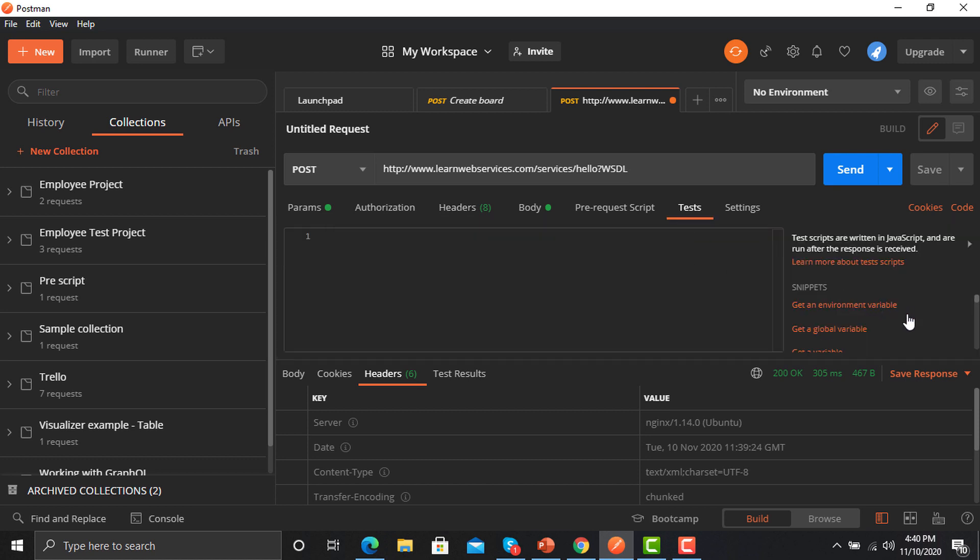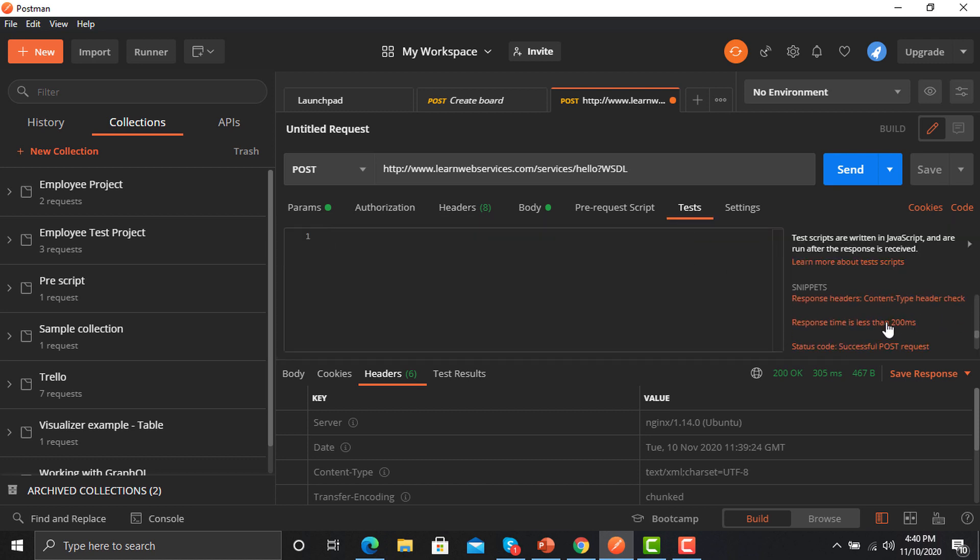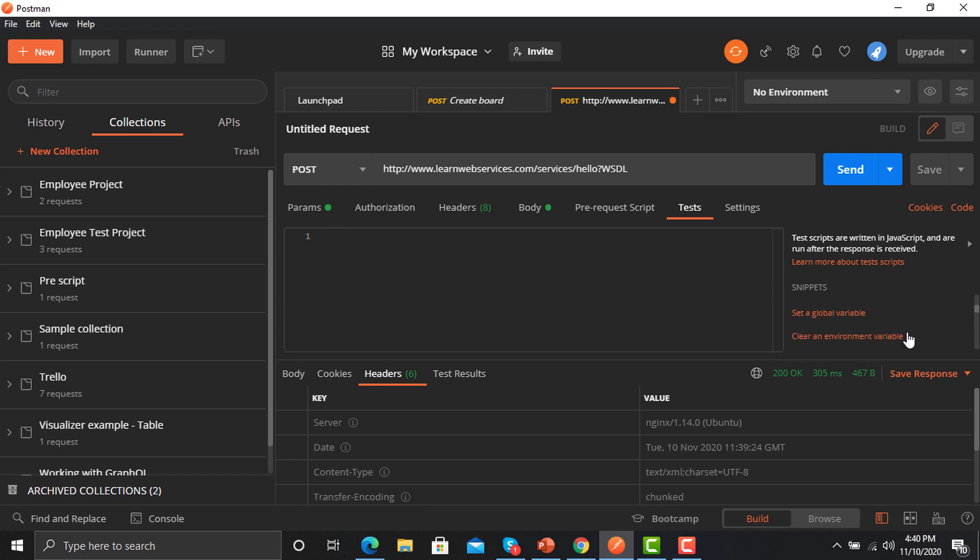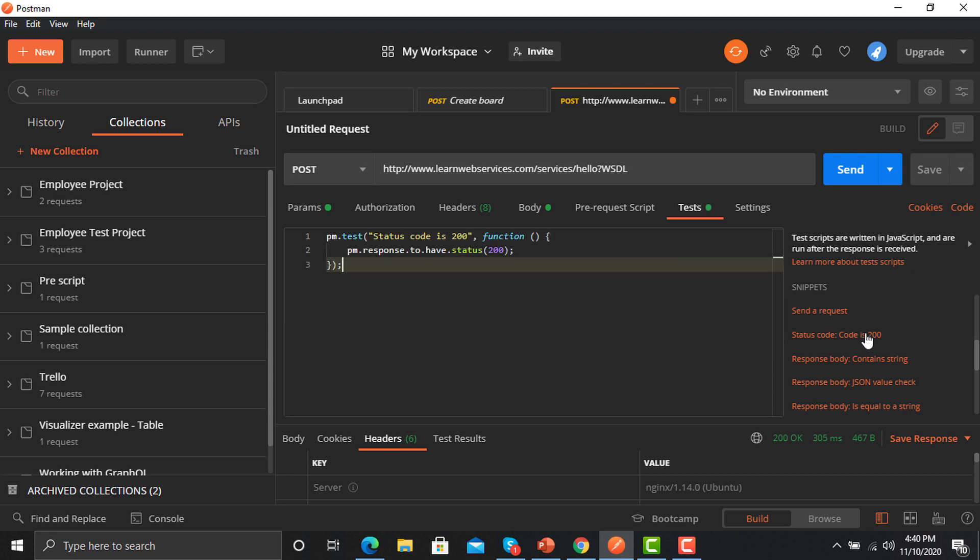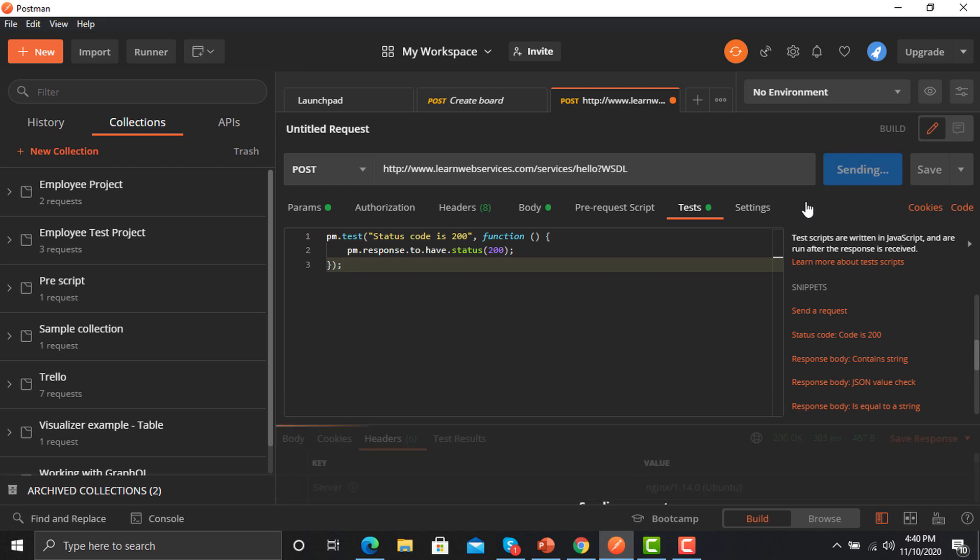First we will assert the status code here. We'll find that status code, yeah this one, and that's fine. We are not modifying this right now. Just click send request.